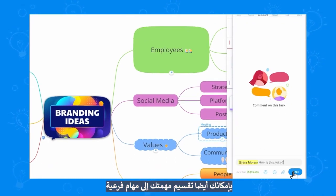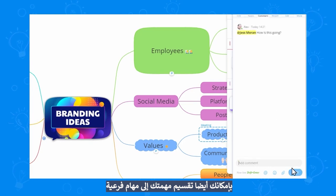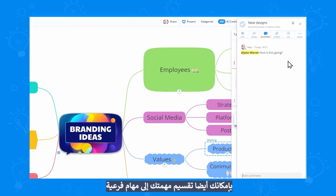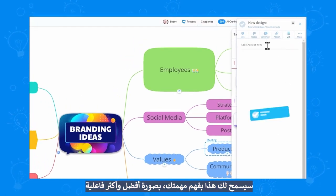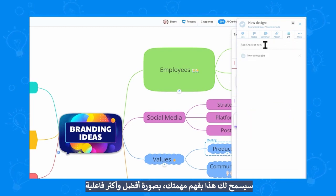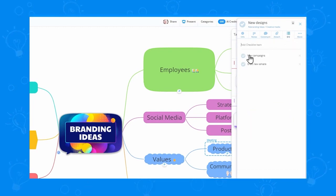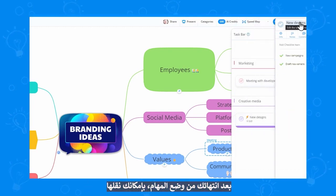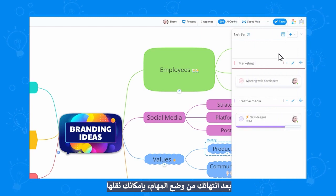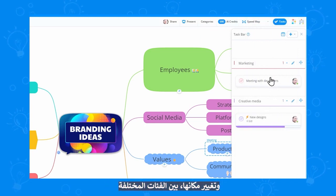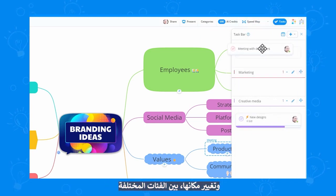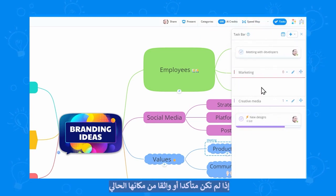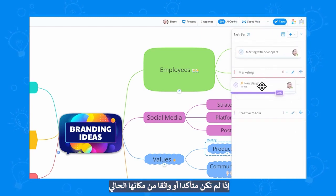And you can even break down your task into sub tasks. This will help you understand your task in a better, more efficient way. Once you're done, you can move the tasks around and switch them between different categories, if you're not sure where they should go.